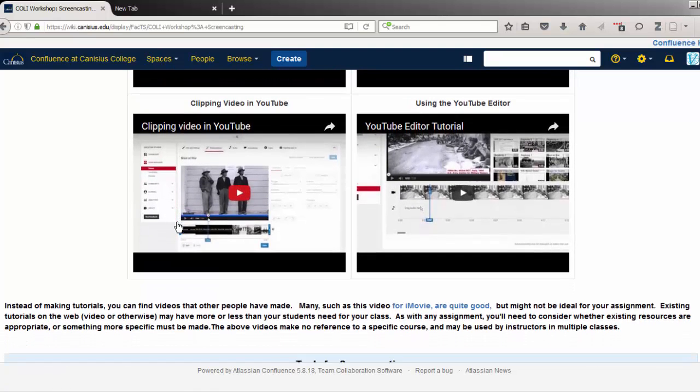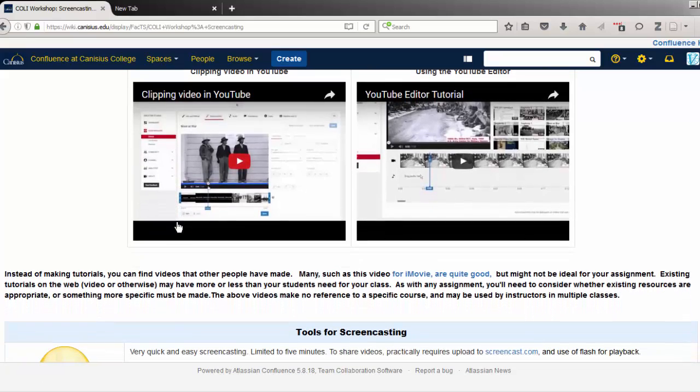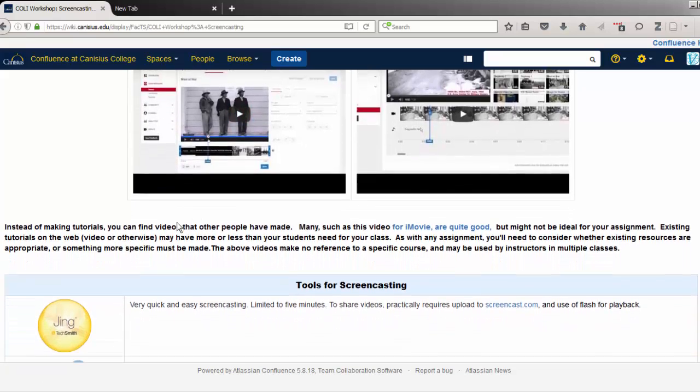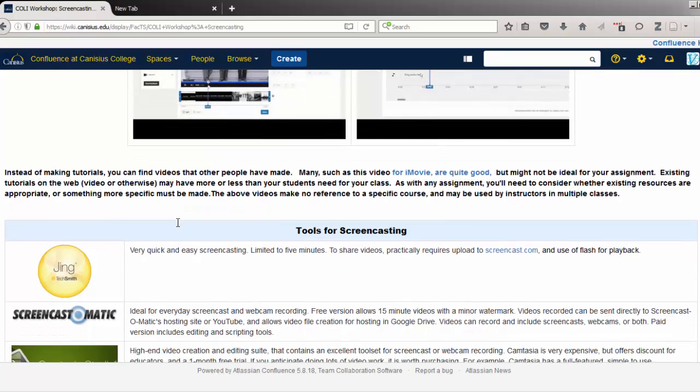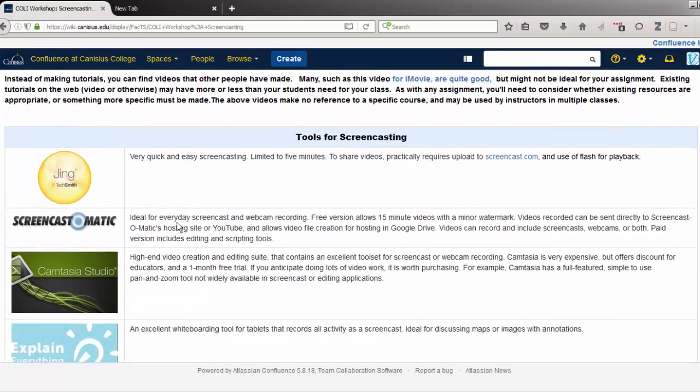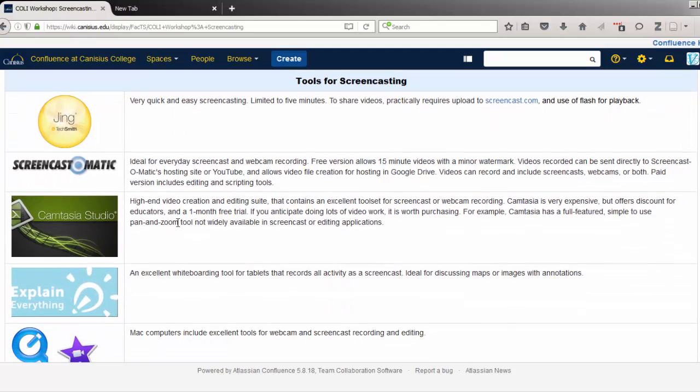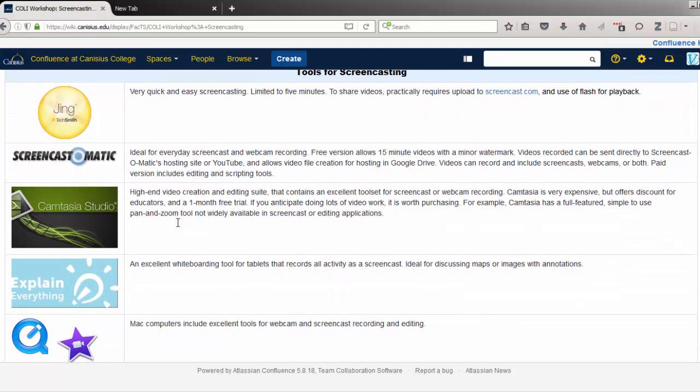People can view these videos on their own time and as many times as they need to. Obviously, you're watching a screencast right now.